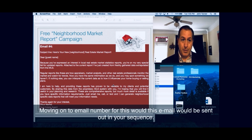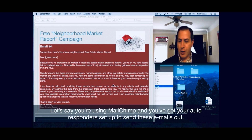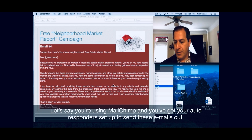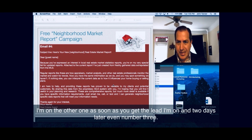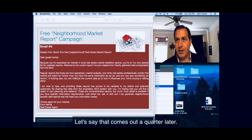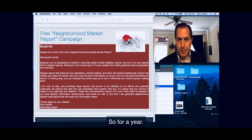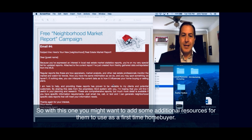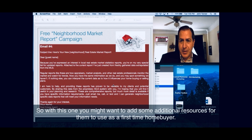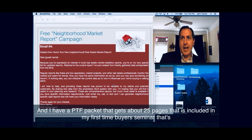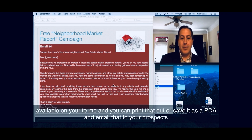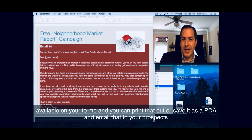Moving on to email number four. This email would be sent out in your sequence — let's say you're using MailChimp and you've got your autoresponders set up. Email number one as soon as you get the lead, email number two three days later, email number three a quarter later, and then email number four the following quarter. You want to send out a market report every quarter for a year. With this one, you might want to add some additional resources for them to use as a first-time home buyer.